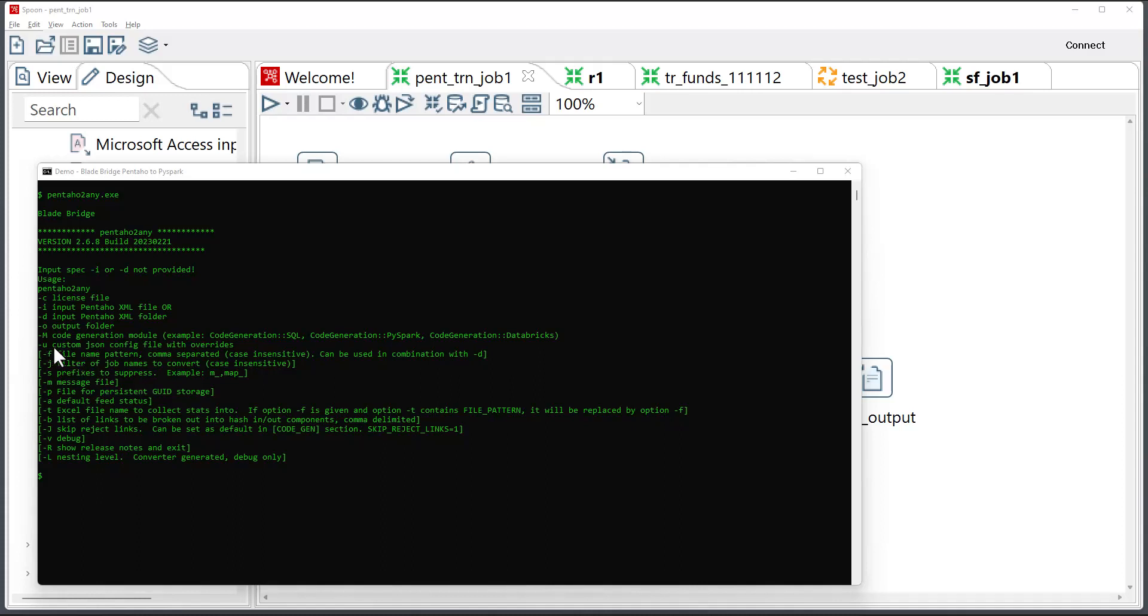And the configuration file provided with a -u switch. The configuration file is important as it drives how the converter will behave. As a general rule, our converters are highly configurable, and configurations usually sit in externalized JSON config files.